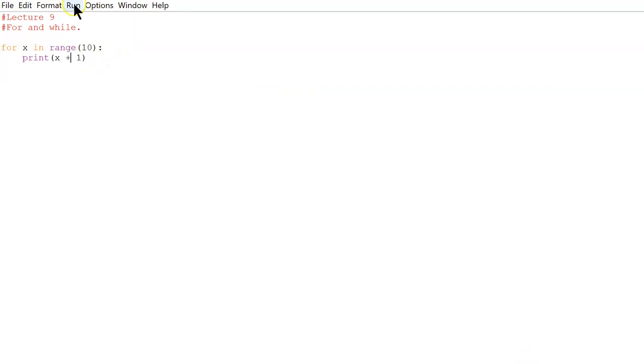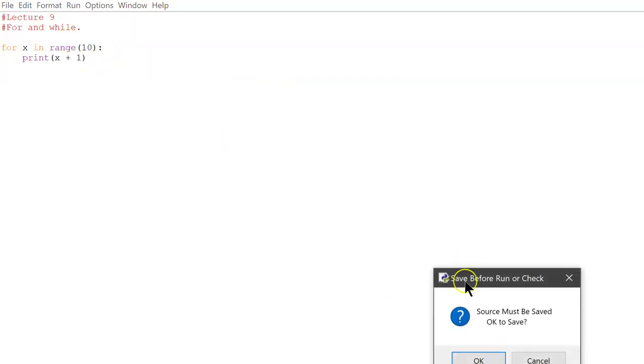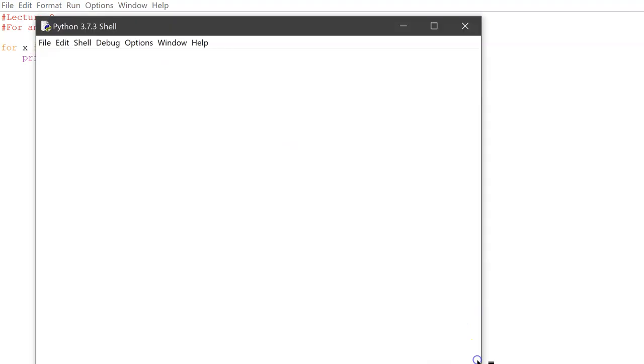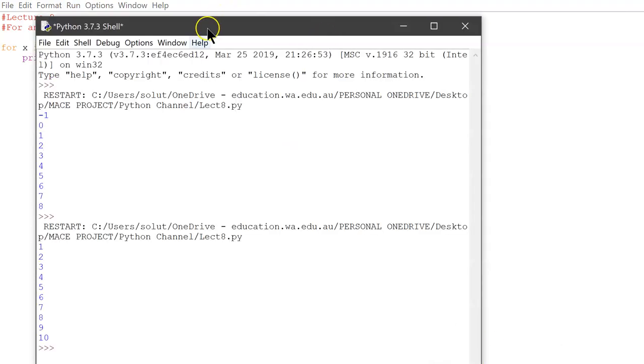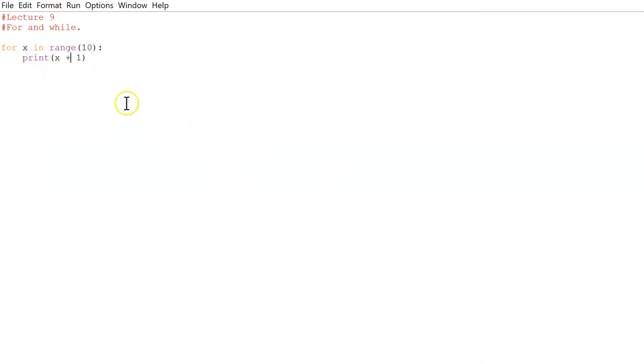Now if we run it, 1, 2, 3, 4, 5, 6, 7, 8, 9, 10. So it iterates 10 times and it prints 1 to 10. Like you don't have to individually print 1, 2, 3, 4, 5, 6, 7, 8, 9, 10. So yeah, it does that for you.